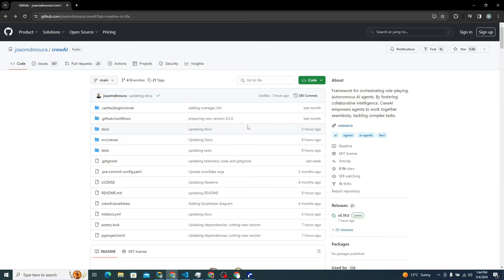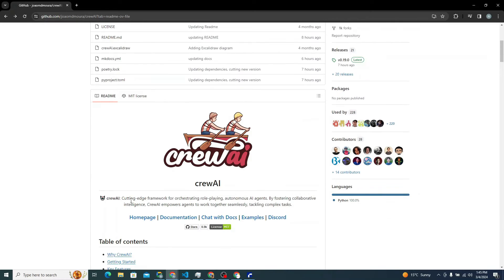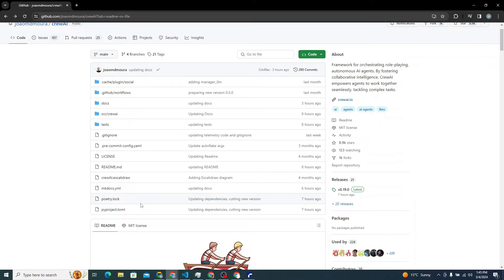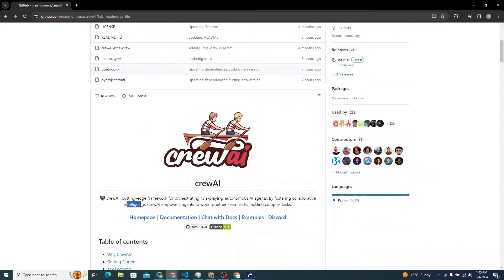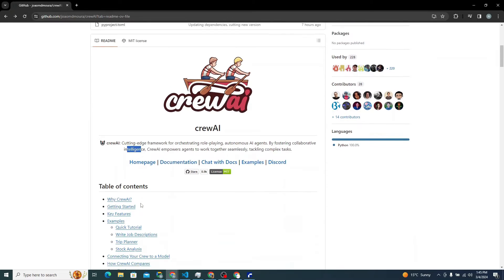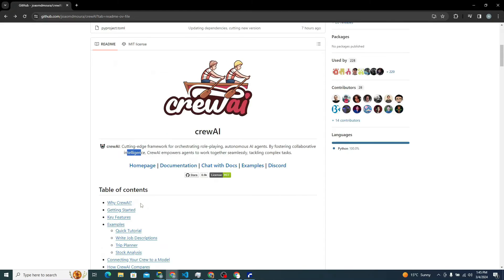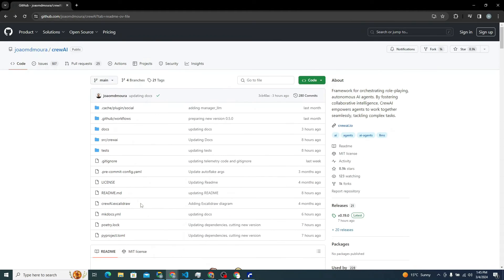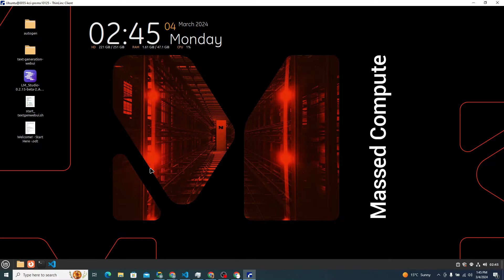Alright, so here I am on the official GitHub repository of QAI, the cutting edge framework for orchestrating role-playing. What we're actually trying to do in this particular tutorial is to create a system of a tour guide in which two agents will be involved. One agent is going to do research about the place and the other will simply craft a travel itinerary. There are two ways to run QAI locally onto your system.